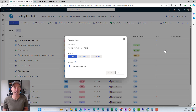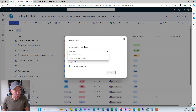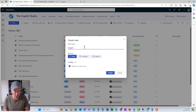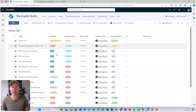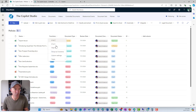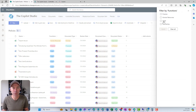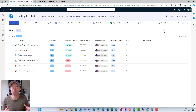We're going to create a view called 'Legal Documents'. We've got a column called 'Functions', and one of the options in our choice field is 'Legal'. So all we're going to do is filter by 'Legal' and hit Apply. Now what we've got is a filtered view of this document library.